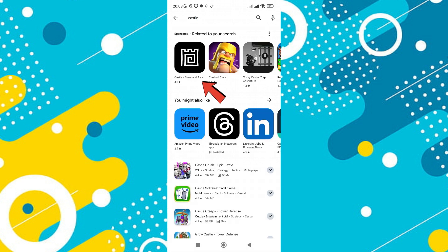The Castle app should appear in the search results. Tap on the app to open its details page.